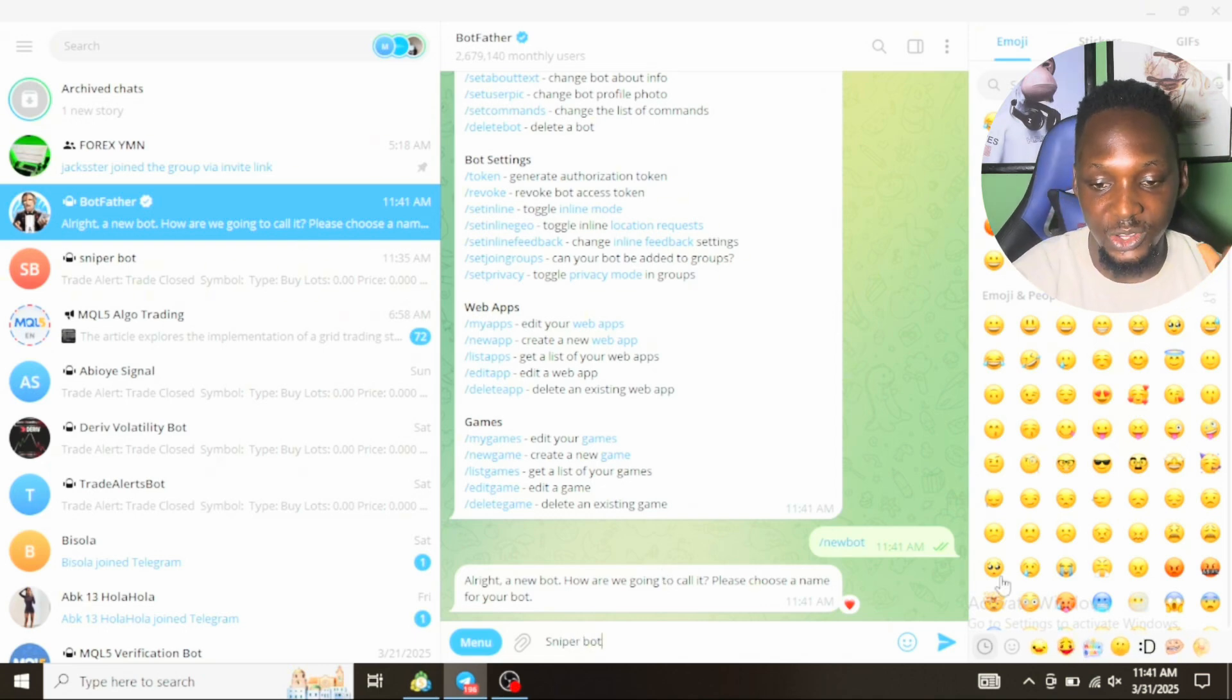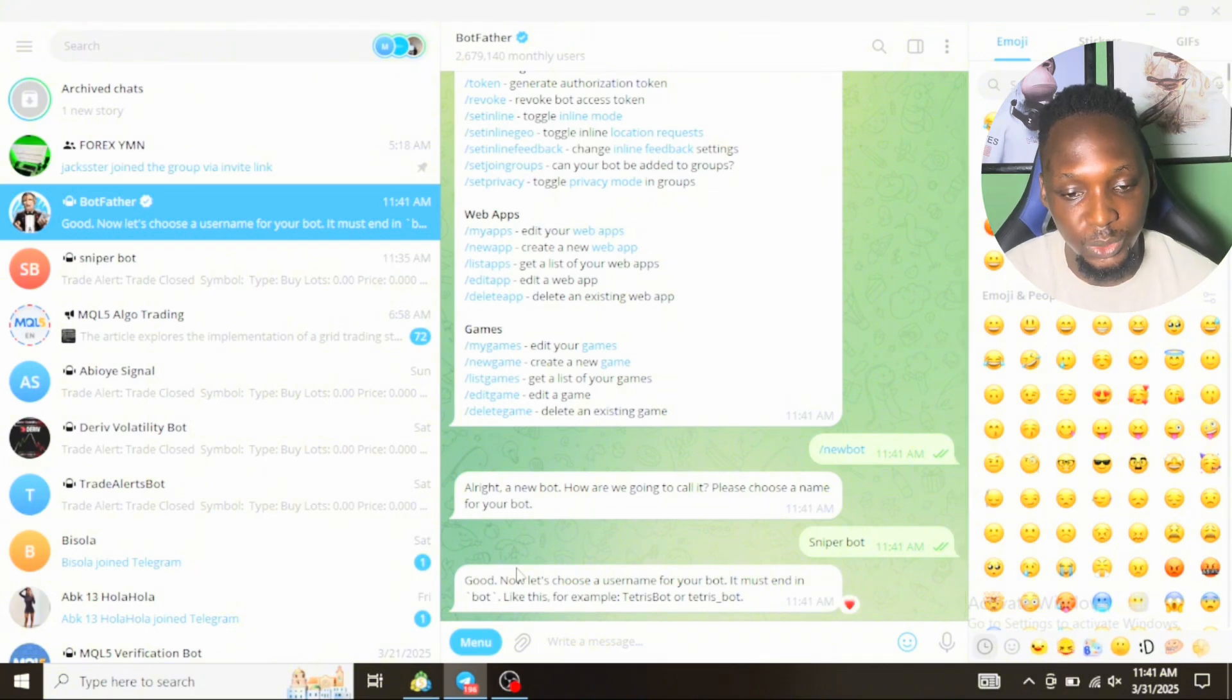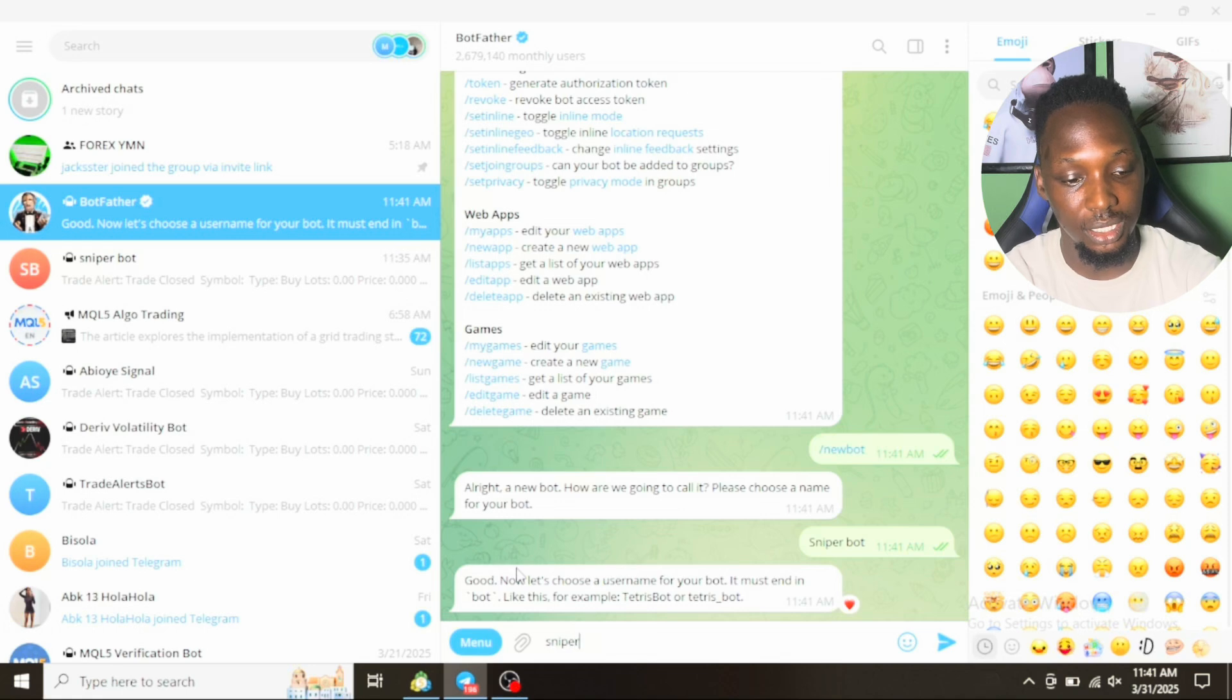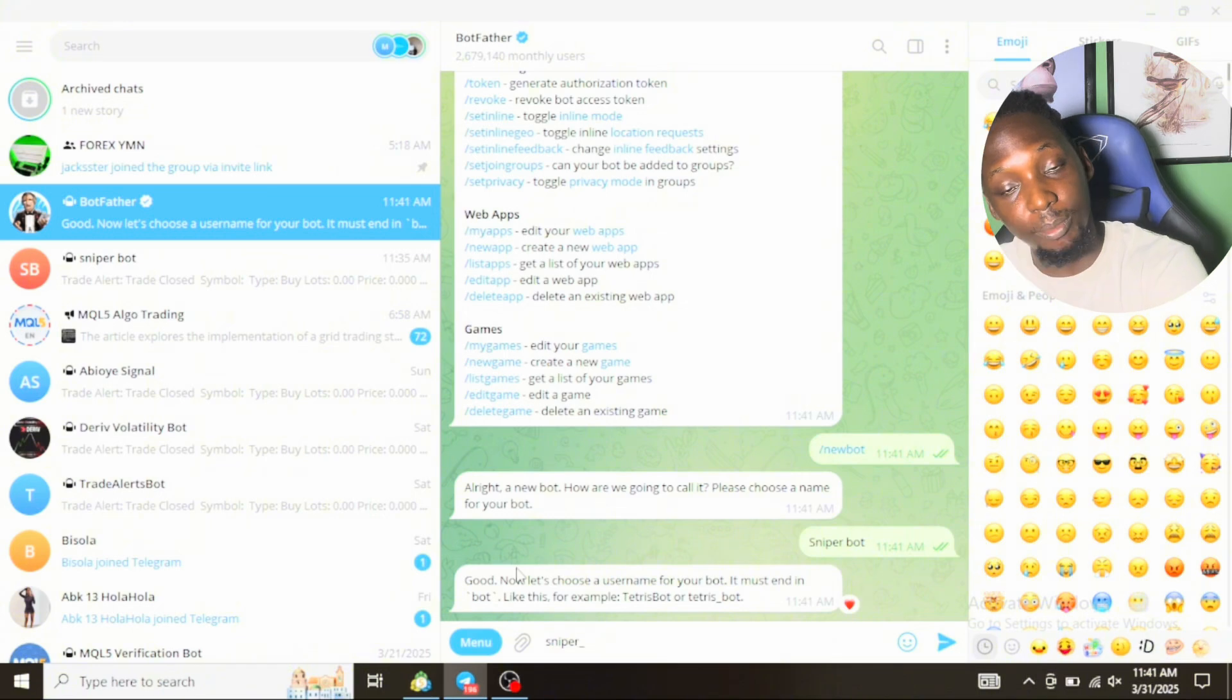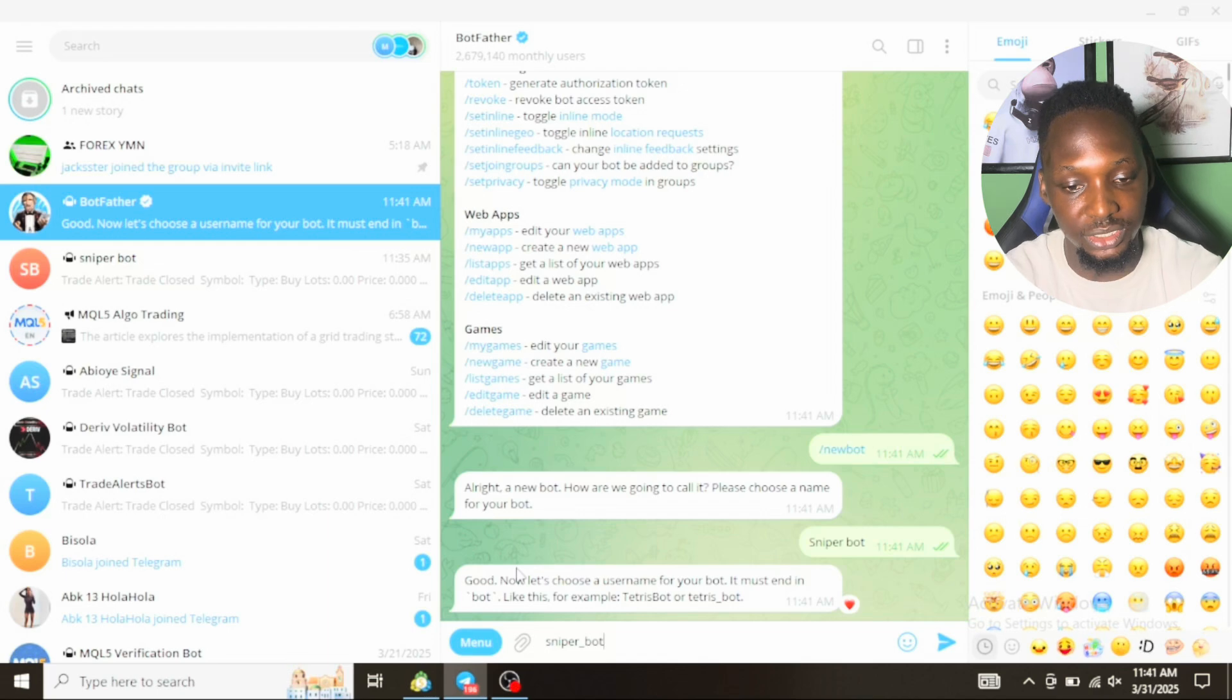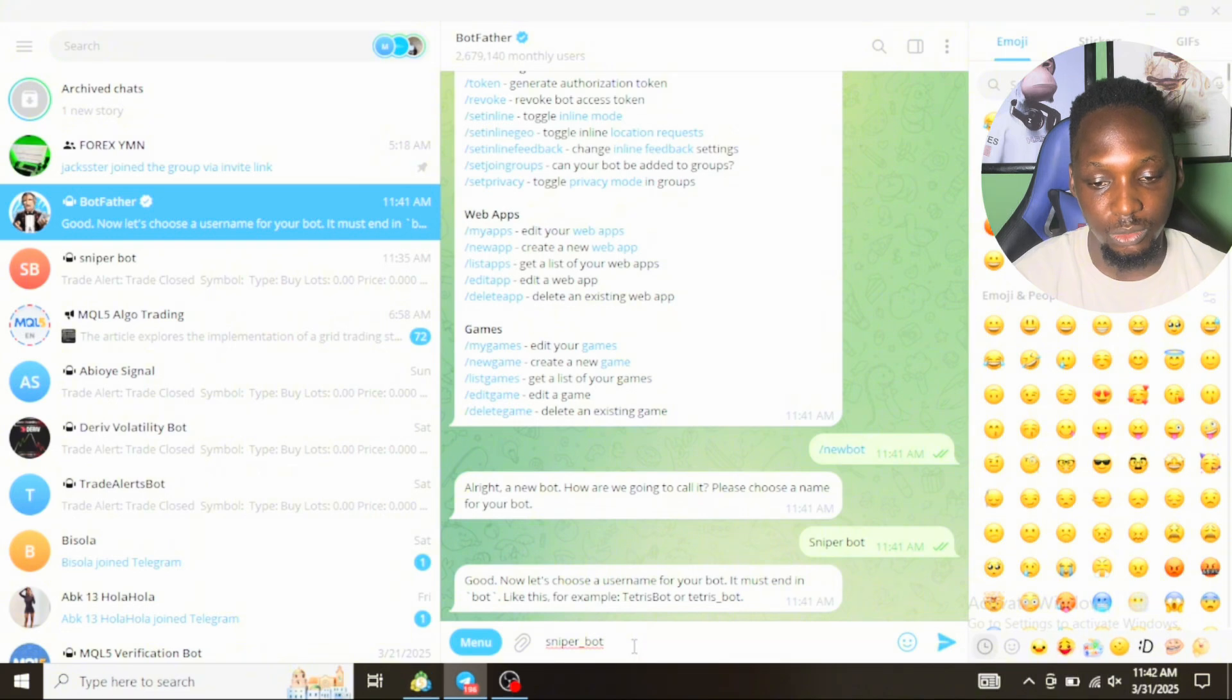Once you name it Sniper Bot, it will ask you to give the bot a username. Username is different from name, like when you own social media accounts. Username is unique to the bot. Let's name it sniper_bot because if you want to create a username for your bot, it must end with underscore bot.